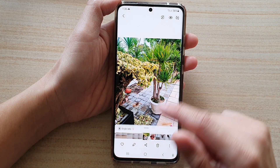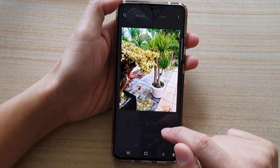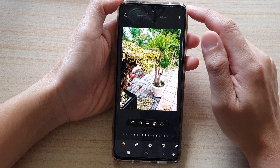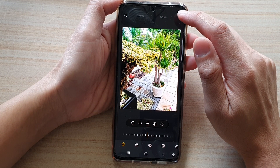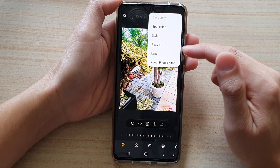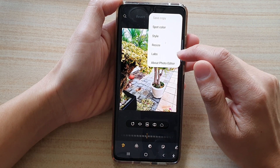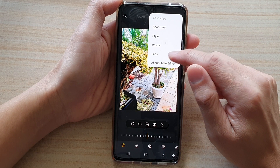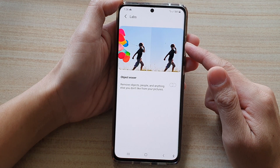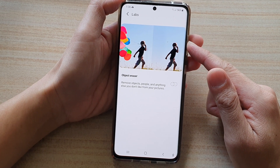Tap on the edit button. Next, once you are in edit mode, tap on the more button at the top, and then from the pop-up menu tap on Labs. This is a new feature that has been recently updated on your device.